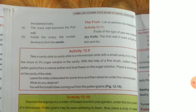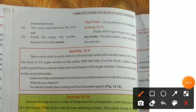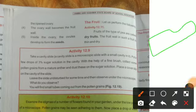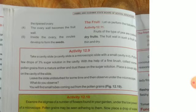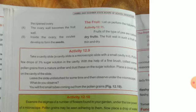For the activity, you are told: take a cavity slide — a microscopic glass slide with a small cavity in it. Put a few drops of 3% sugar solution into the cavity. Then with a fine brush, collect pollen grains from the anther and place them into the sugar solution. Cover it with a cover slip and let the slide remain undisturbed for some time.